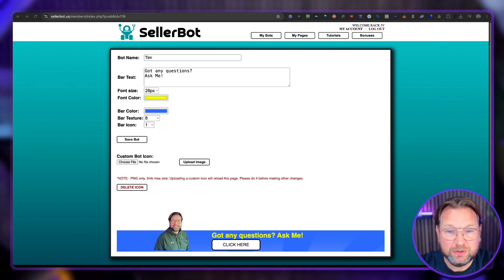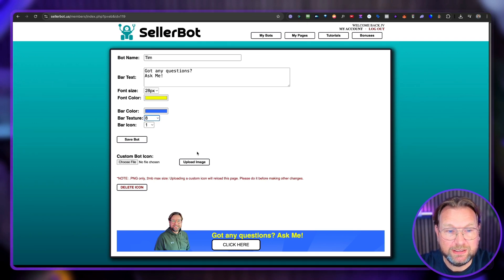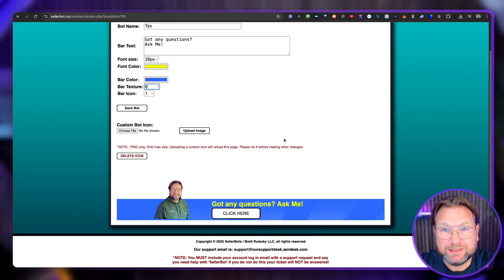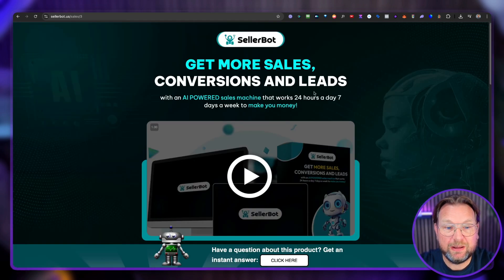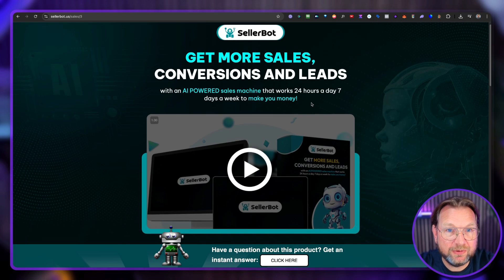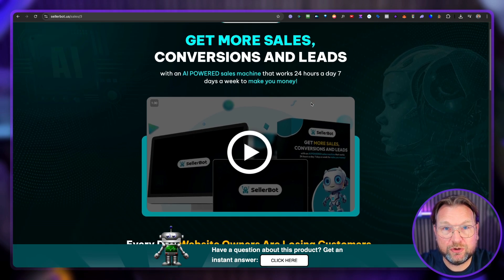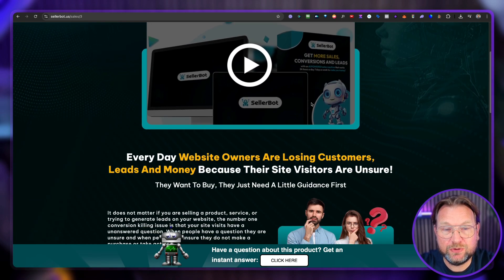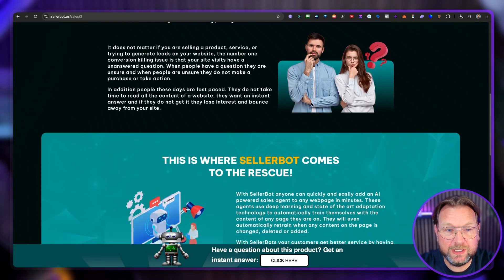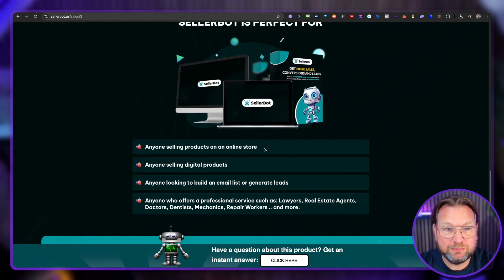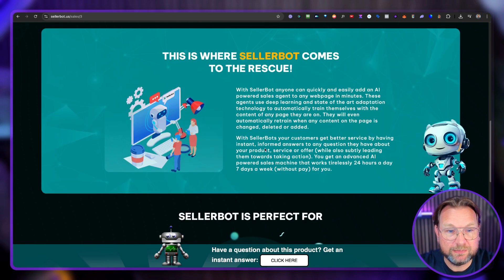So you already see here a bot. This is me here. You can upload your own picture as a bot. And here's an example bot that is default. This is, by the way, the sales page that you're going to get if you pick this up, the agency version, where you can see this bot working.